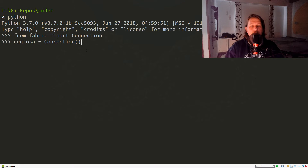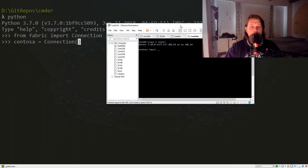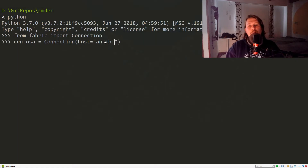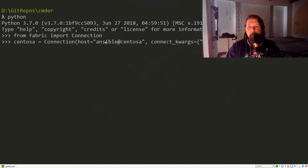We are using the same machine — I have my CentOS machine up and we should be good to go. As always, the host is going to be a connection string for the CentOS machine, and the connect kwargs are going to be our password, which is 'ansible'.